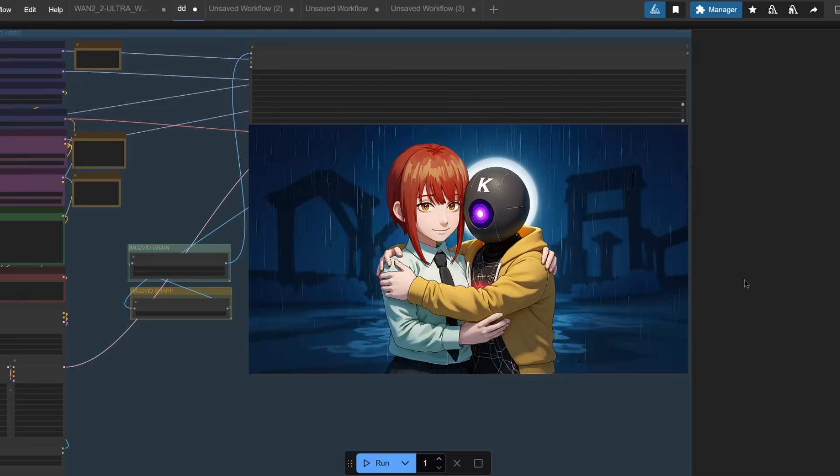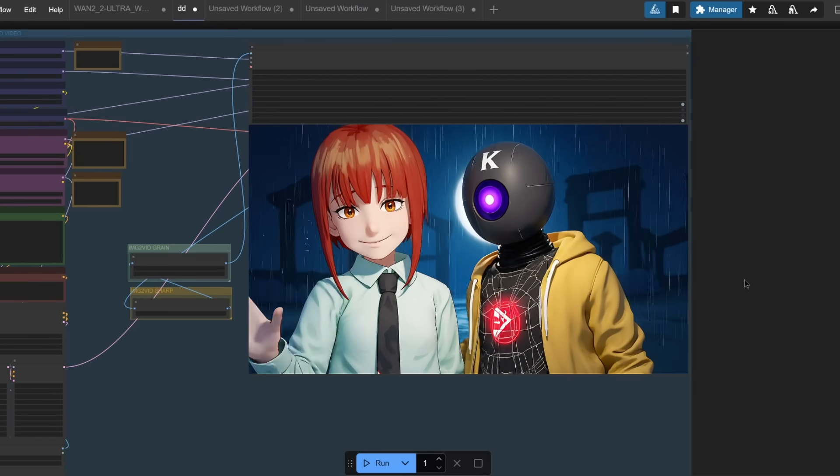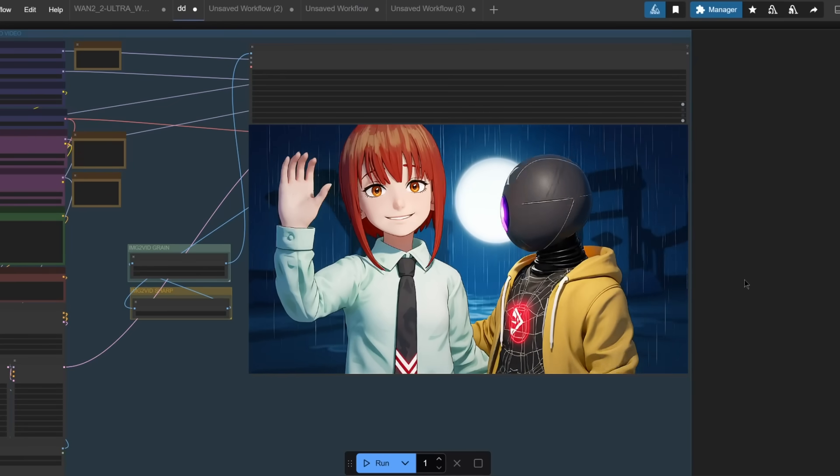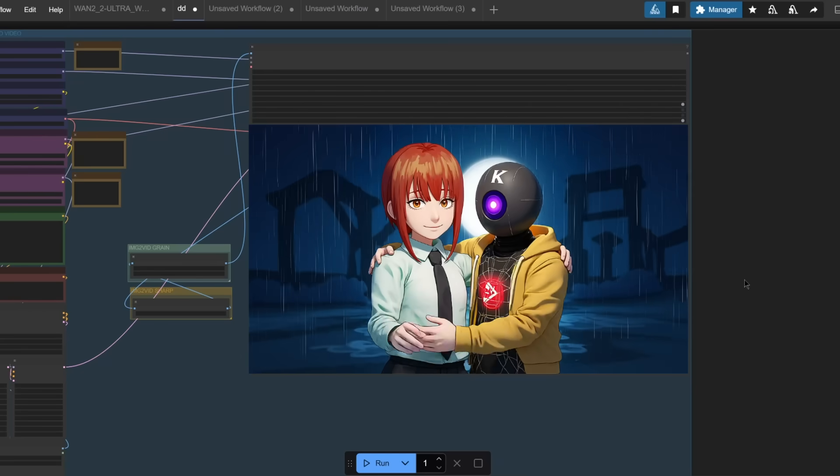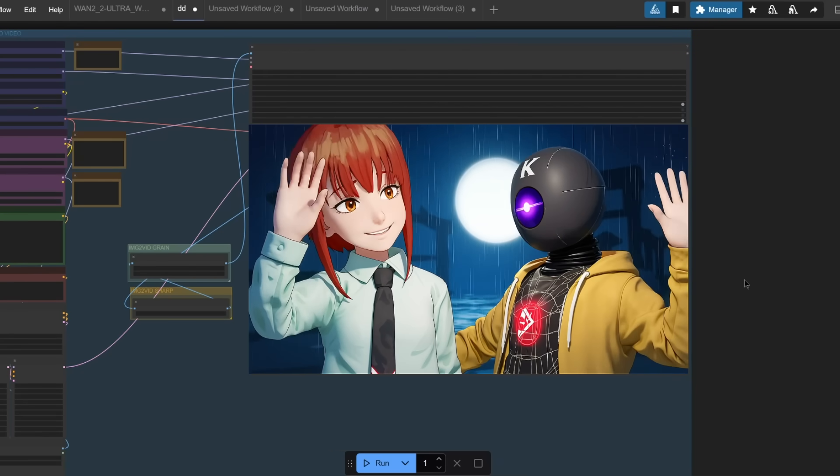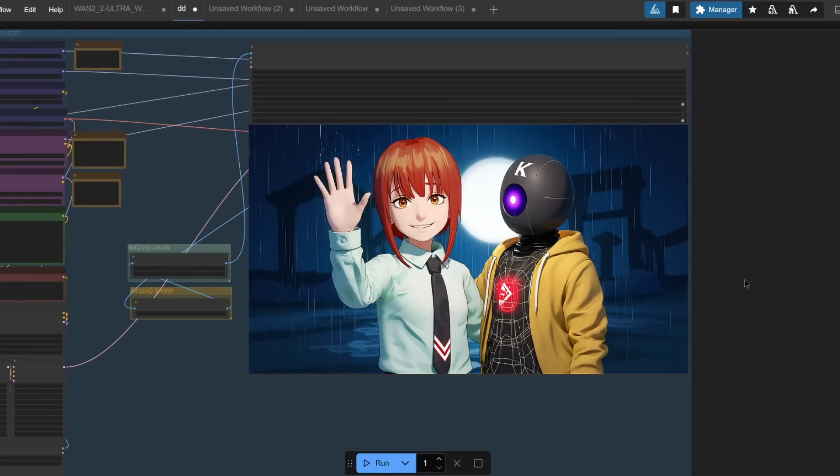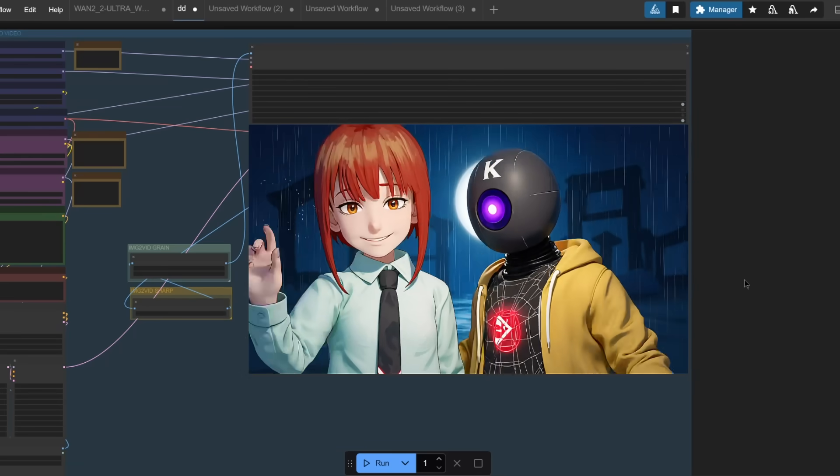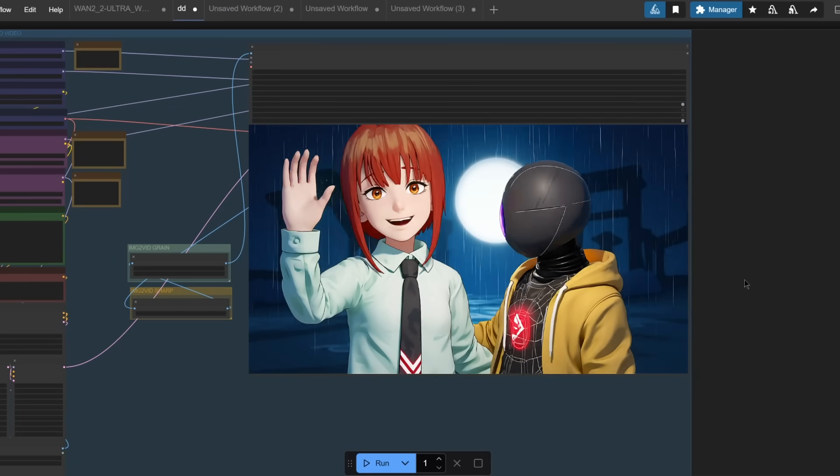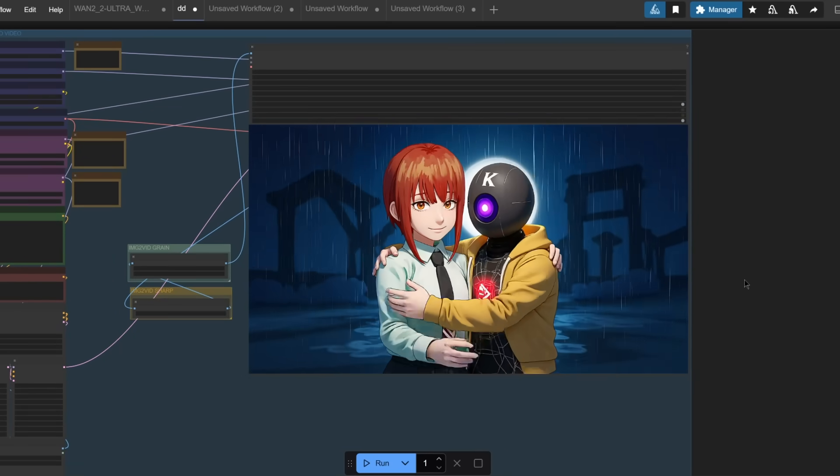So yeah there you go, this has been a very quick update just to tell you that we have the new LORAs available that you can use right now inside of my workflow. And if you haven't watched my previous video on the subject, the link for the video will be in the description down below. So yeah, definitely try this out yourself and have some fun.